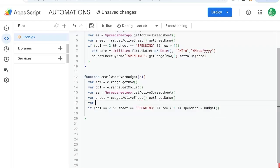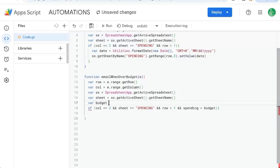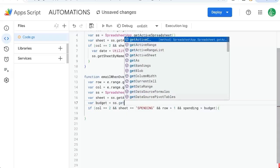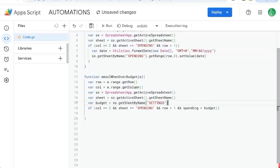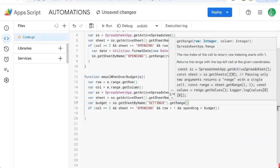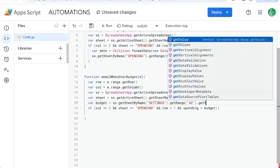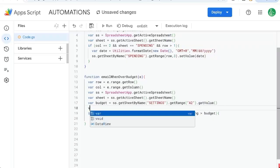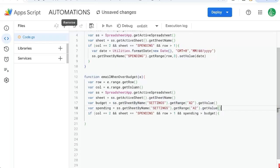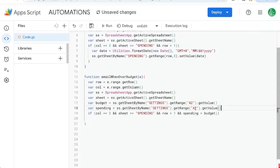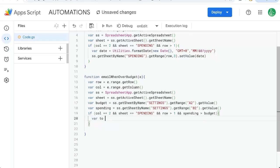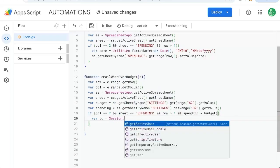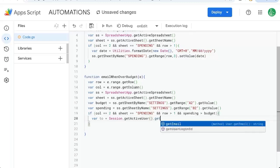Let's get variable budget equal to ss.getSheetByName settings, getRange. Let's go back to our sheet and make sure we're getting the right range. We need to get the value there for spending. Same exact thing except this range is not going to be A2, it's going to be B2. So we're just going to compare those two cells. If spending is over the budget, we're going to email ourselves. Who is it to? Variable to is ourselves, which is Session.getActiveUser.getEmail. That's just us, or yourself.